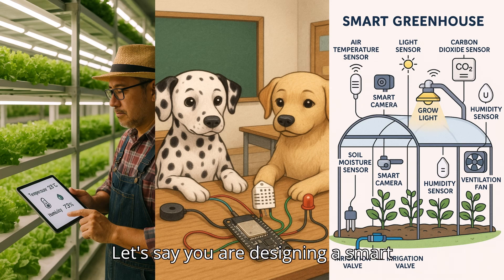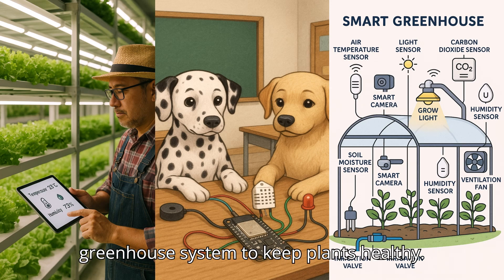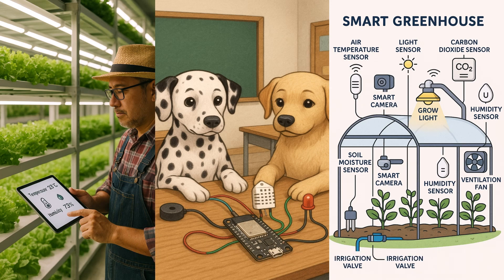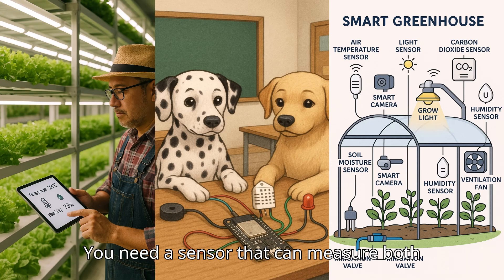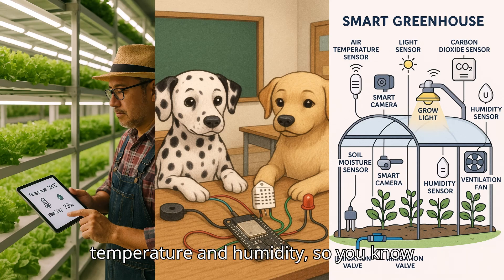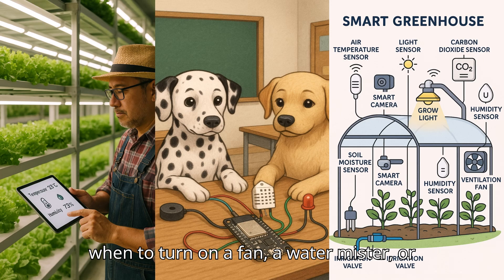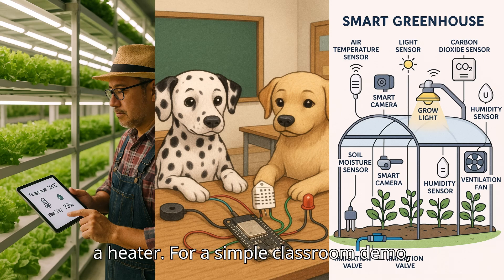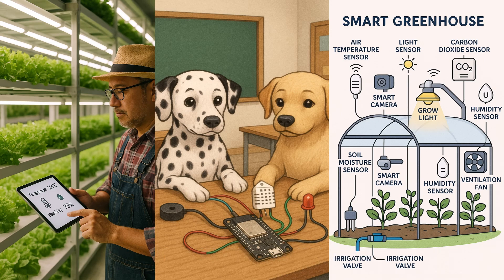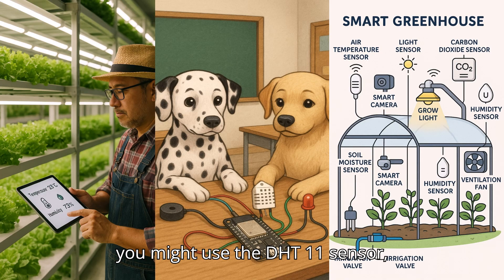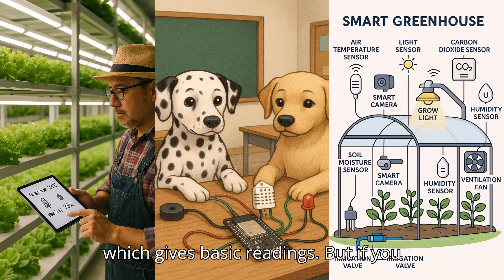Let's say you are designing a smart greenhouse system to keep plants healthy. You need a sensor that can measure both temperature and humidity, so you know when to turn on a fan, a water mister, or a heater. For a simple classroom demo, you might use the DHT11 sensor, which gives basic readings.